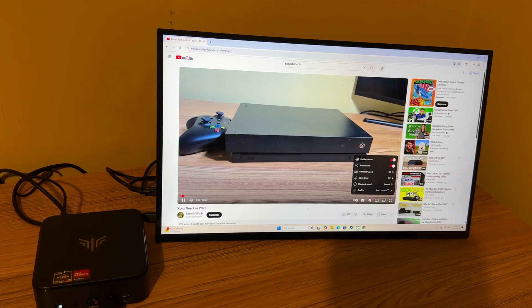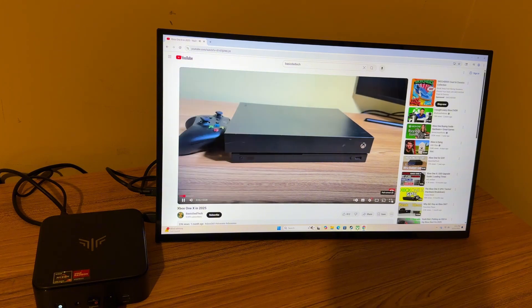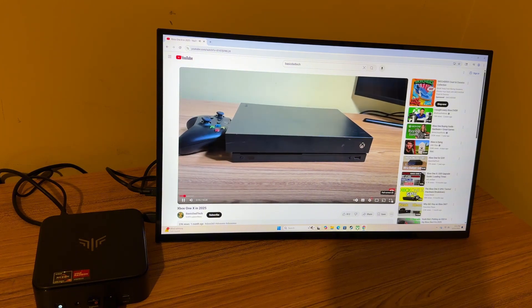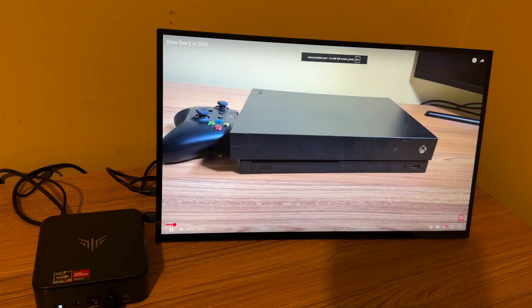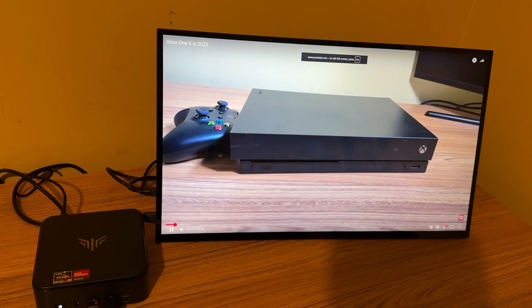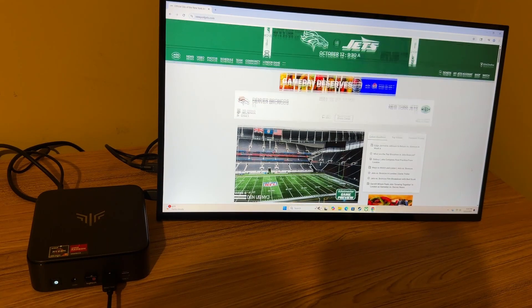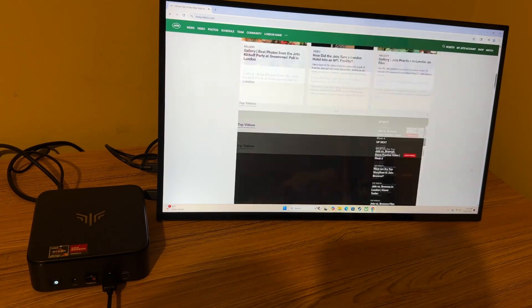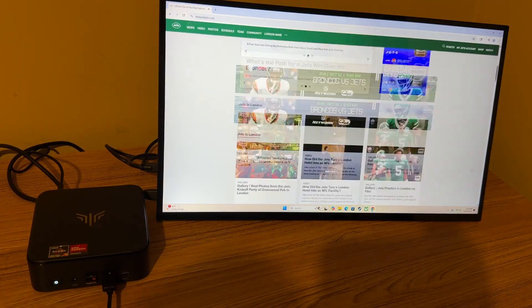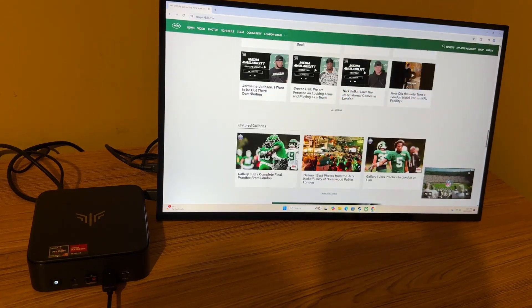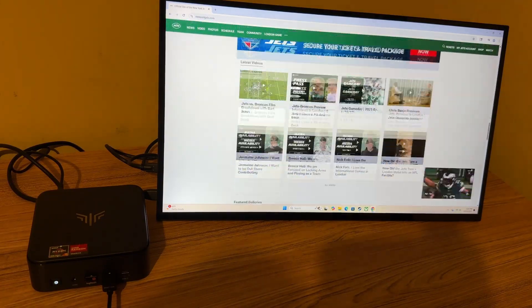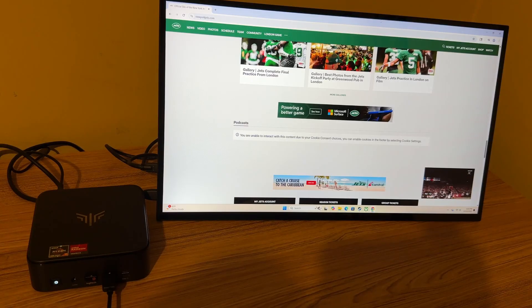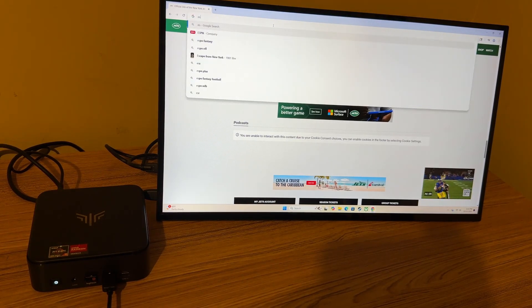Before I try another game, I do want to show some YouTube playback here and some web browsing. And as you can see, YouTube video playback is no problem whatsoever. If you want to use this for basic computing, like web browsing, your email, social media, Word docs, this mini PC will get the job done very easily for you.